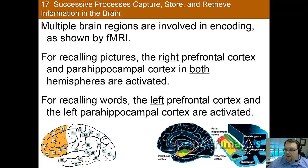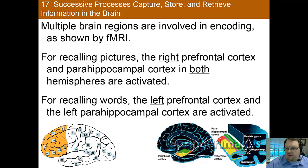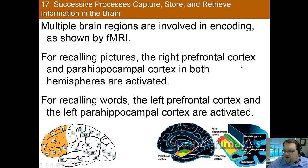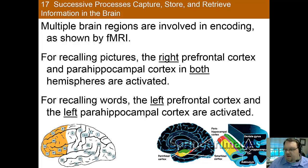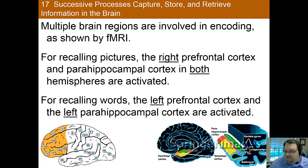From fMRI studies, we know that multiple brain regions are involved with encoding — the shift from sensory memory into short-term memory. For recalling pictures, you see especially high activation in the right prefrontal cortex and the parahippocampal cortex in both hemispheres. For words, it's different: with hemispheric specialization, language is typically on the left, and it's the left prefrontal cortex and left parahippocampal cortex that are activated for recalling words.